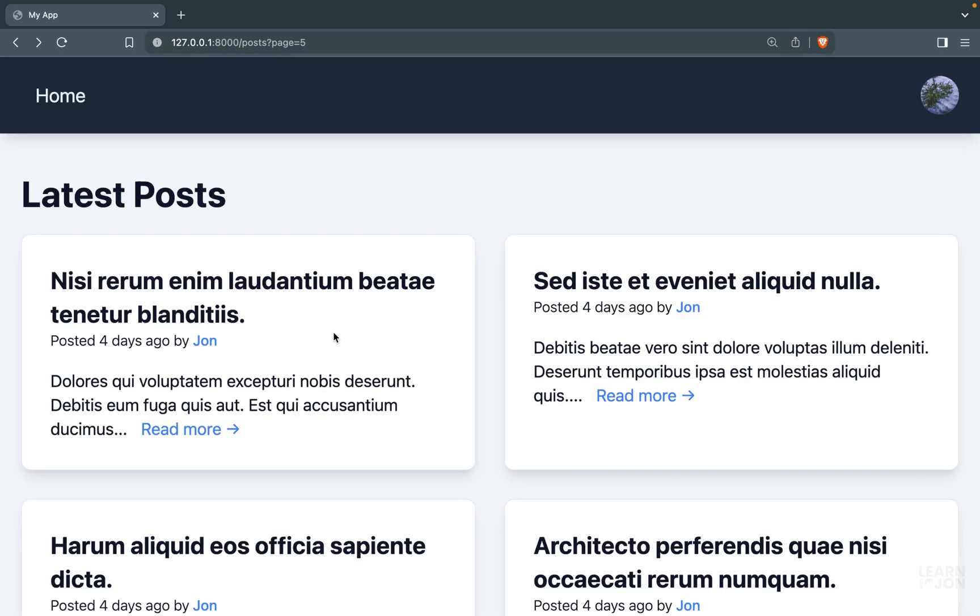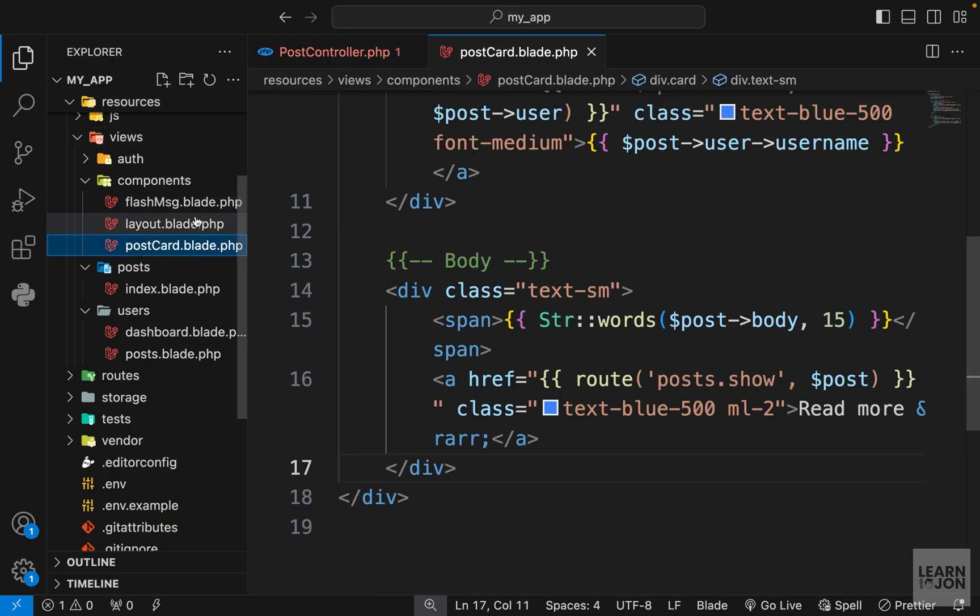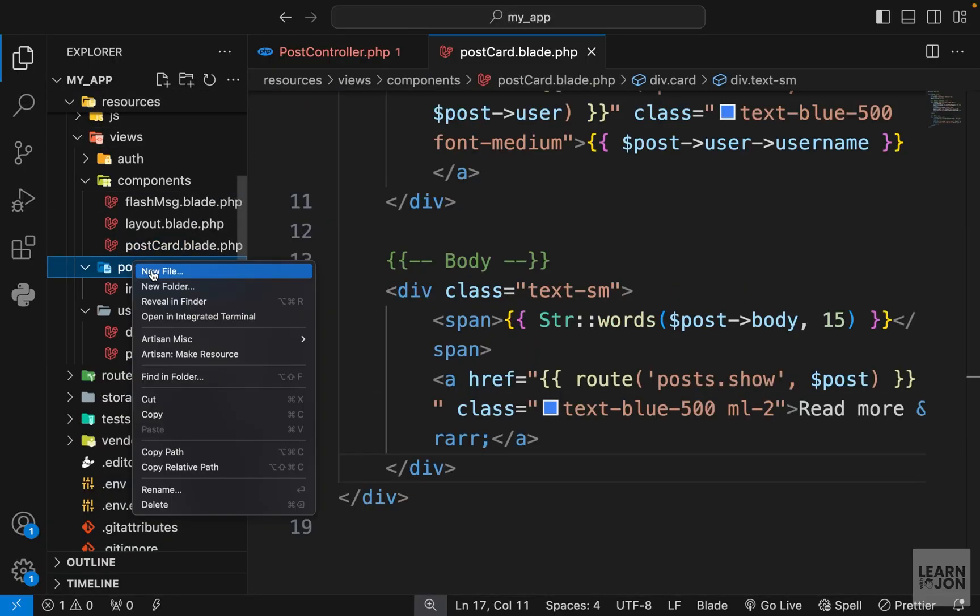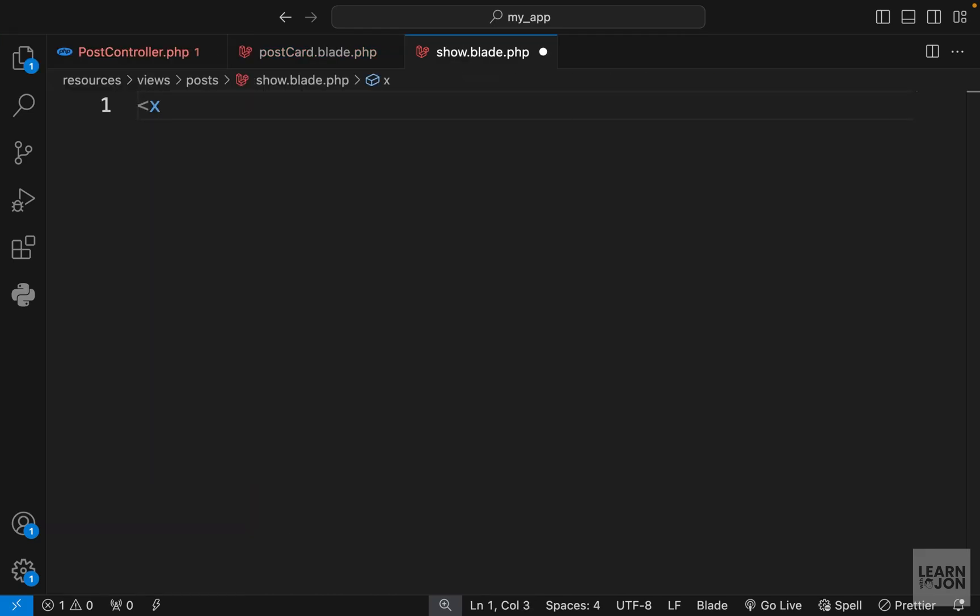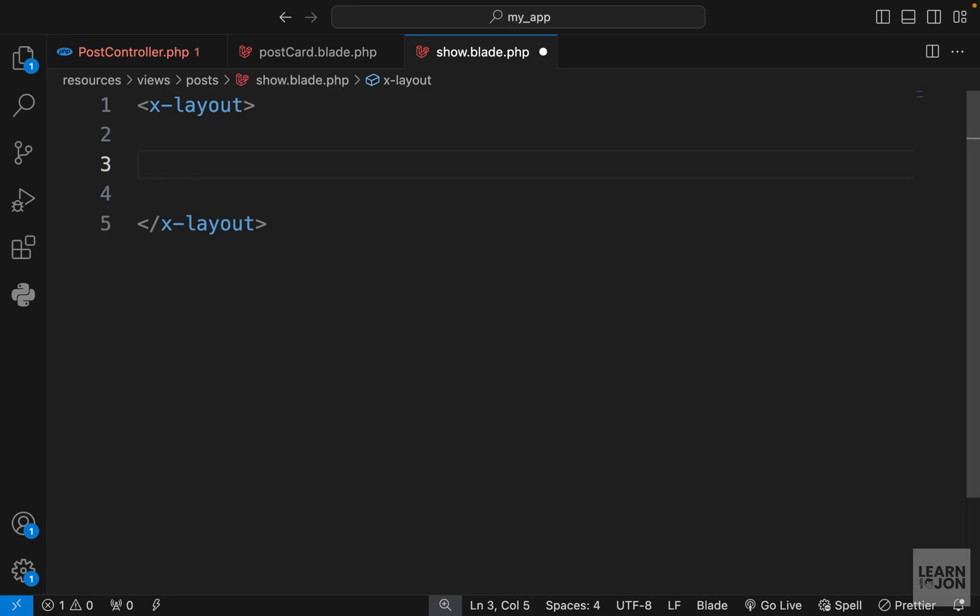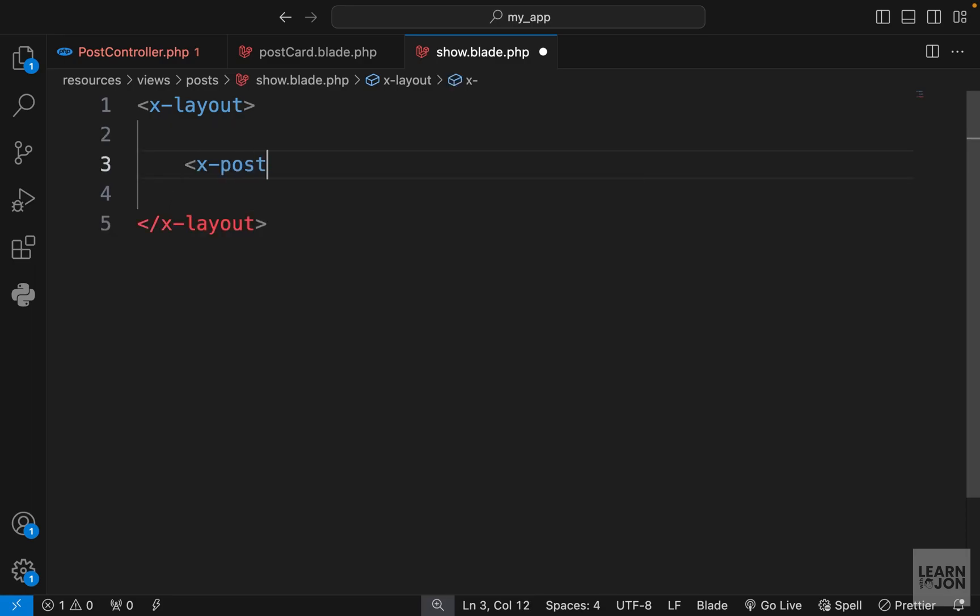Let's go back to the project. Under views/posts we want to create a new document. I'm going to call it show.blade.php. This view is going to be very easy. We just want that individual post. First we want to extend our layout, then we want to have our post card here. Remember this is expecting a post, right? So we need to pass it down through our controller.